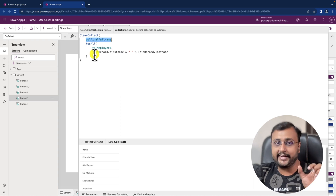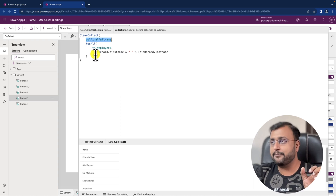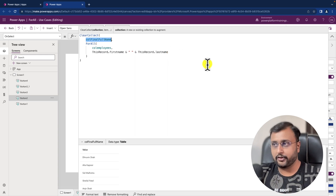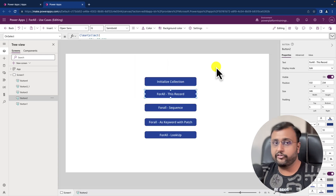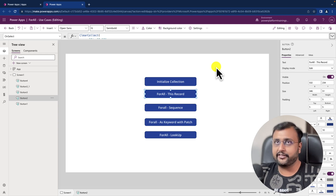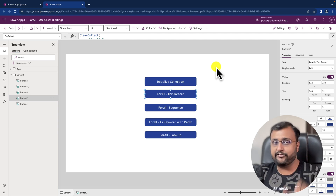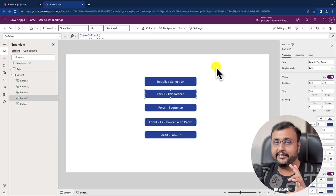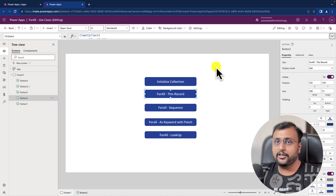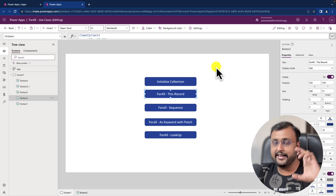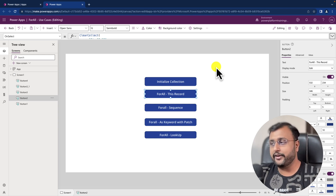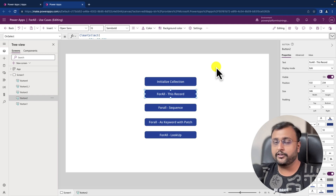Now let me talk about one more interesting use case. Let's say you want to create a collection of all the next 15 days in one table. For example, today is 17th October and I need the date values for the next 15 days in the form of a table. For that as well, the ForAll loop will be useful.